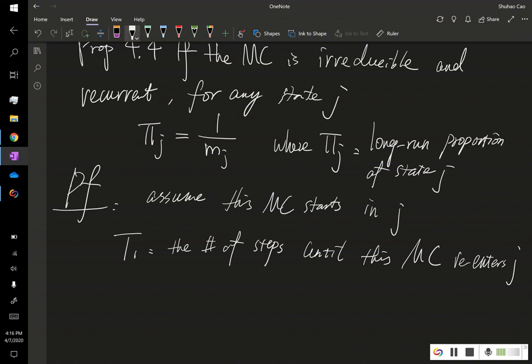T1 may be 1, meaning next step this MC returns to state j. It may be 2, meaning after 2 steps this MC returns to state j. And once this MC returns to state j, we restart our clock.